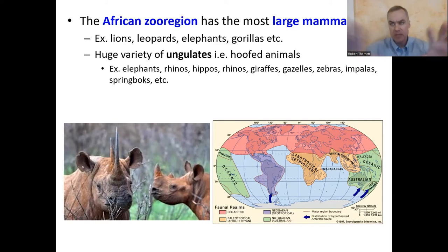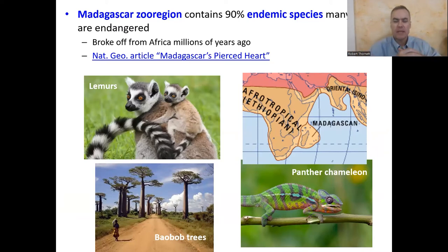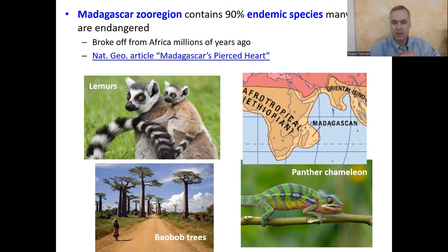Madagascar broke off very early in the separation of the continents after Pangaea, so species are isolated there. It's a very unusual place — 90% of the species in Madagascar are endemic, meaning you don't find them naturally anywhere else. One of the most famous is lemurs; there are many different types, but lemurs are endemic to Madagascar. Many other species of animals, plants, and insects are also endemic there — it's not just lemurs.